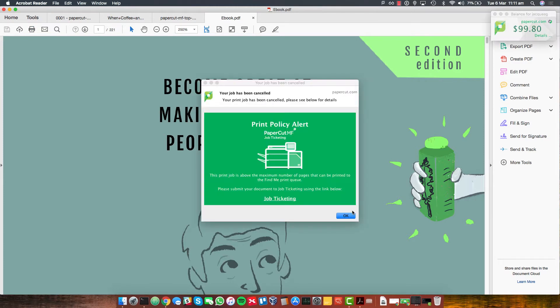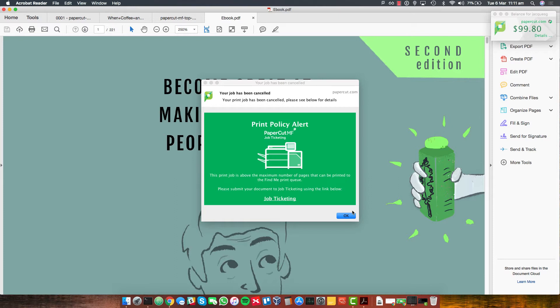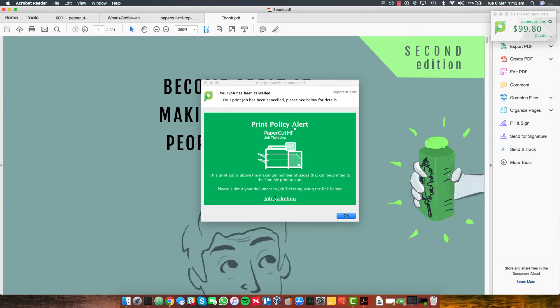But what's going to happen now? Something's happened. My job's been cancelled. What has happened is my administrator set up a new print policy alert that tells me about a new system that I need to be going to. It's above this maximum number of pages. That can't be going to the find me queue anymore so I'll need to submit this using this link.